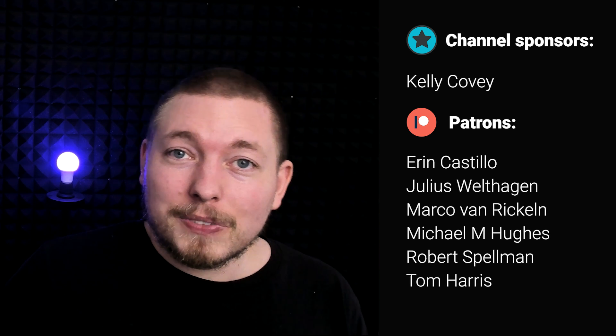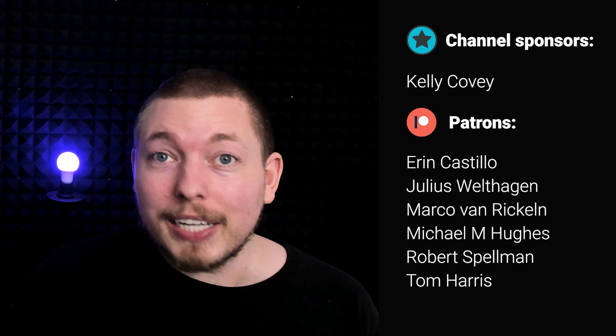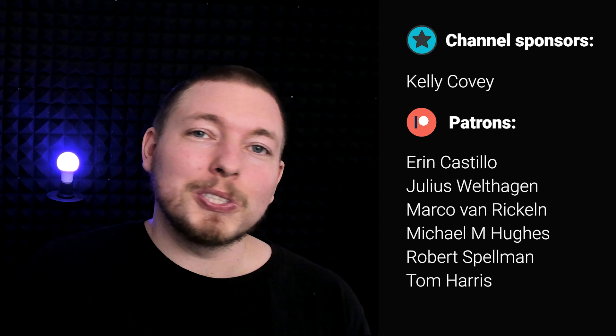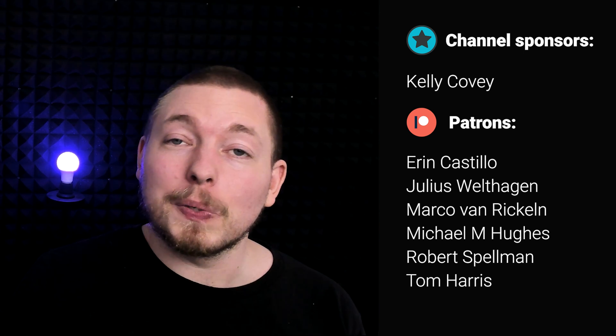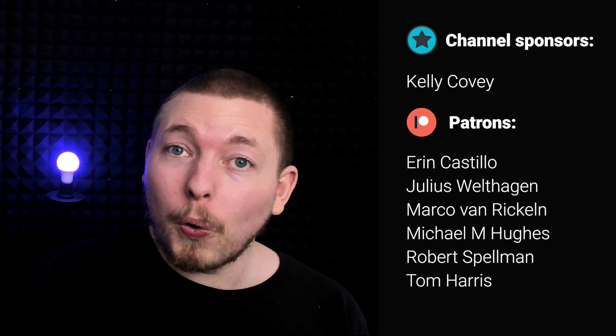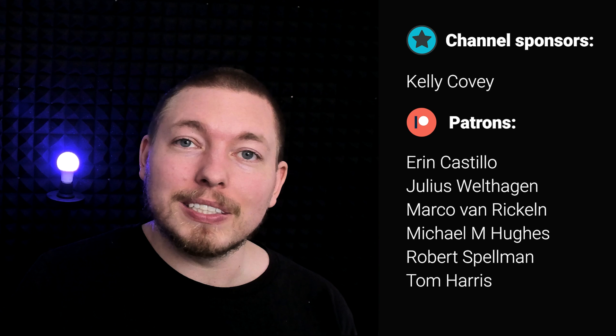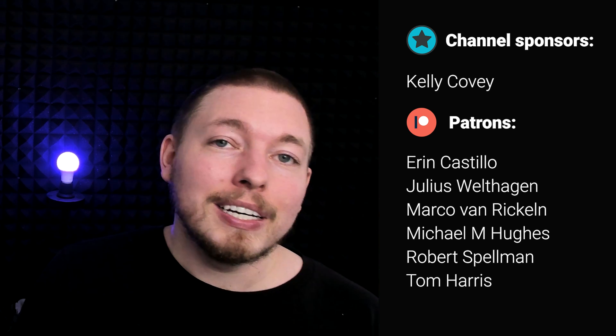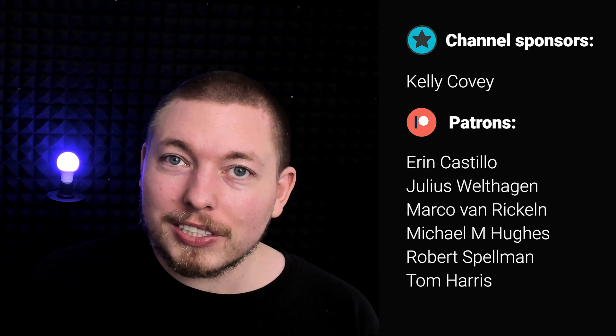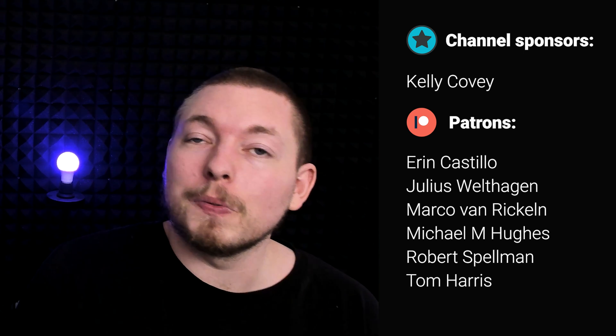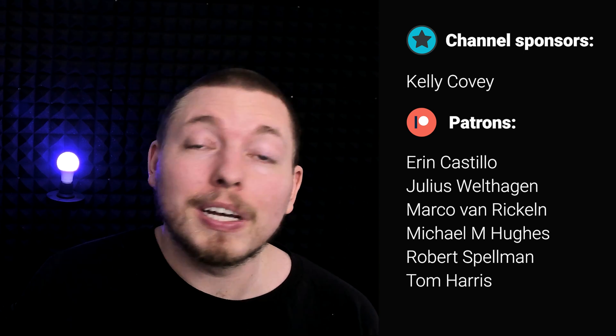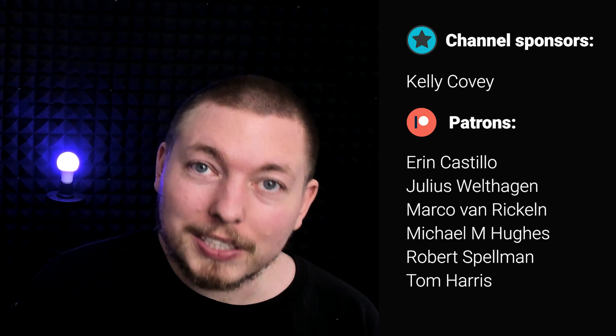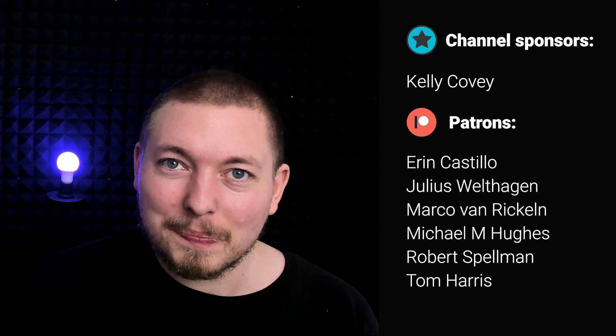At the end here, I'd love to say thank you to all the different patrons and YouTube members who are actually supporting the channel as well as a special thanks to Kelly Corve who's actually sponsoring the channel for the month. So thank you so much. The channel wouldn't be here if it wasn't for all the different members. So thank you so much and I'll see you guys next time.